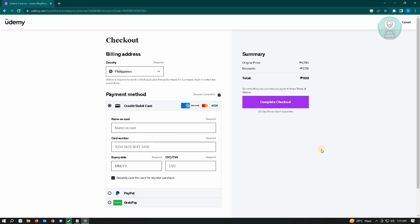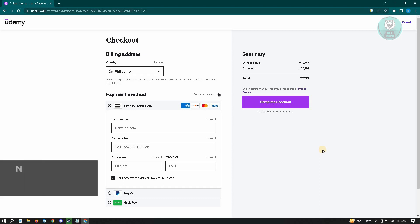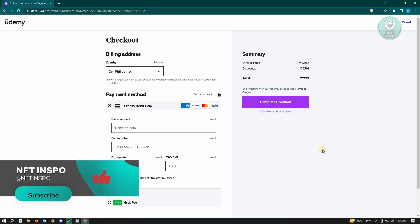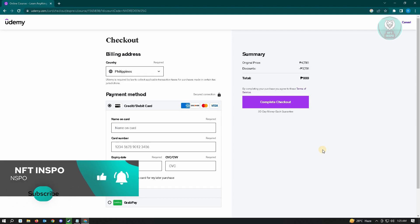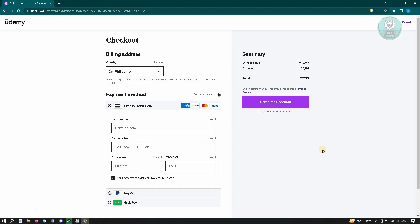And that's how you add a payment method on Udemy. So hopefully this video was able to help you. Like and subscribe to NFT Inspo. Thank you for watching.